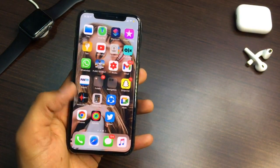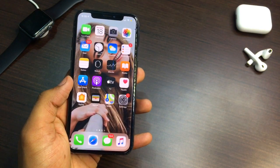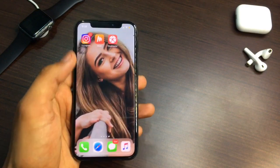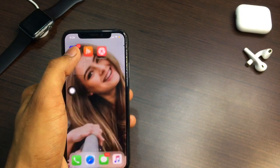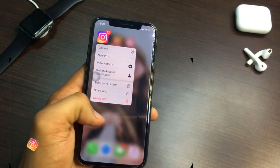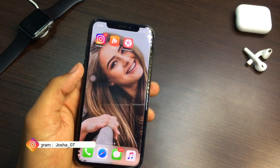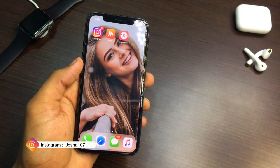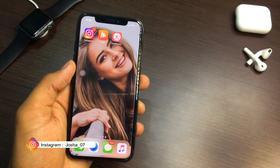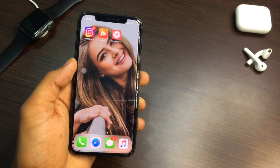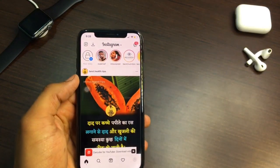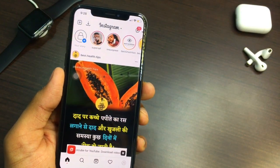Hello guys, welcome back to my YouTube channel. This is Trishan and you are watching Iras World. In this video today I will show you how you can save your Instagram Reels with sound — with audio. You can also save anyone's Instagram Reel post, any video, IGTV video, or any post on Instagram.